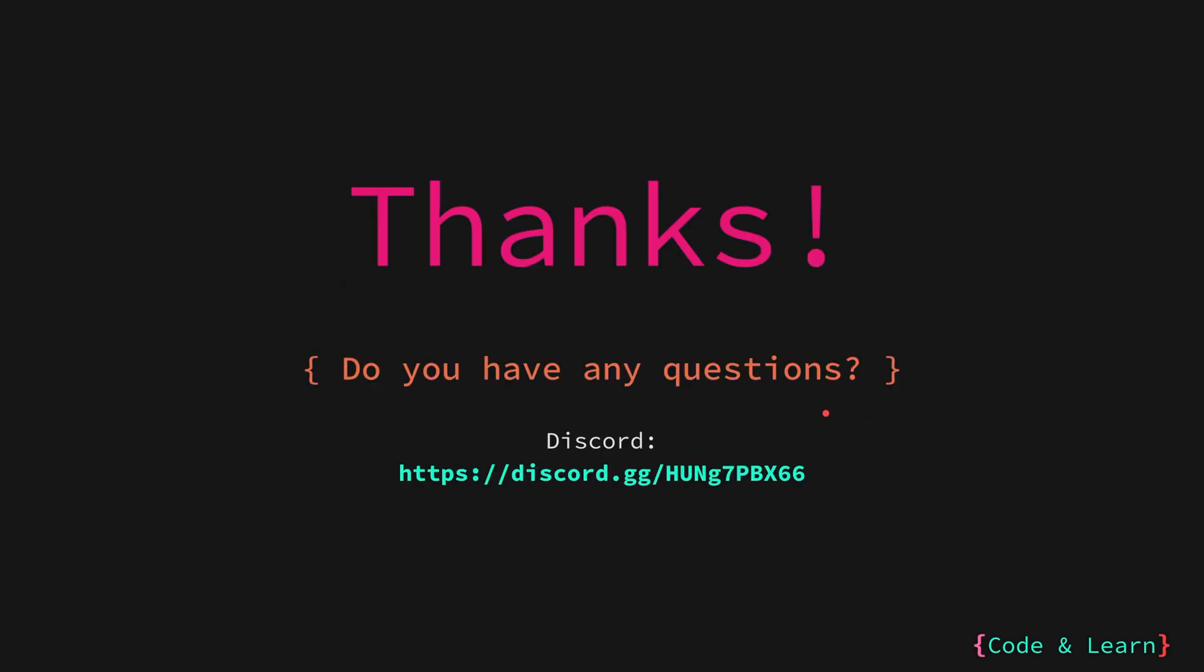I hope you enjoyed it. If you have any questions, please post a comment under the video or reach out to our discord server. Until next time, happy coding.